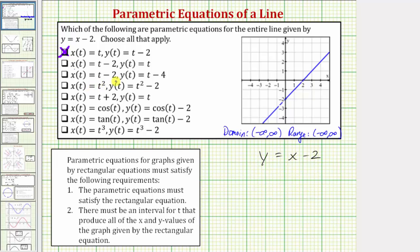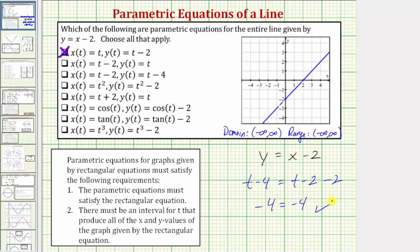Next we have x(t) equals t minus 2, y(t) equals t minus 4. Performing substitution: t minus 4 equals t minus 2 minus 2. Subtracting t on both sides gives negative 4 equals negative 4, which is always true. Both x(t) and y(t) are linear functions, so the possible outputs are all real numbers, and therefore these equations give us the graph of the entire line.